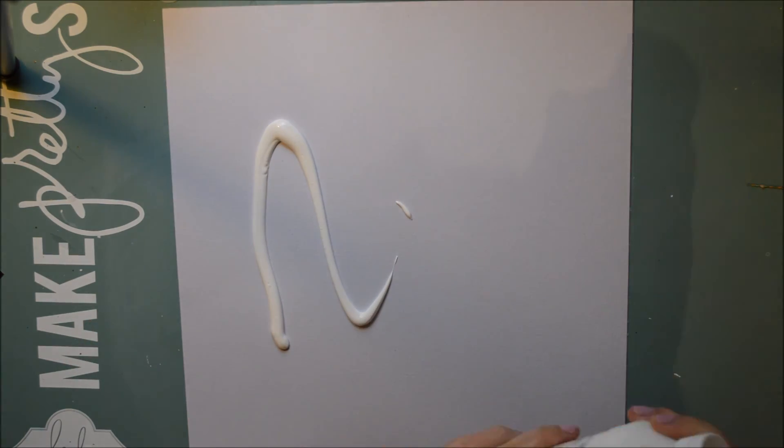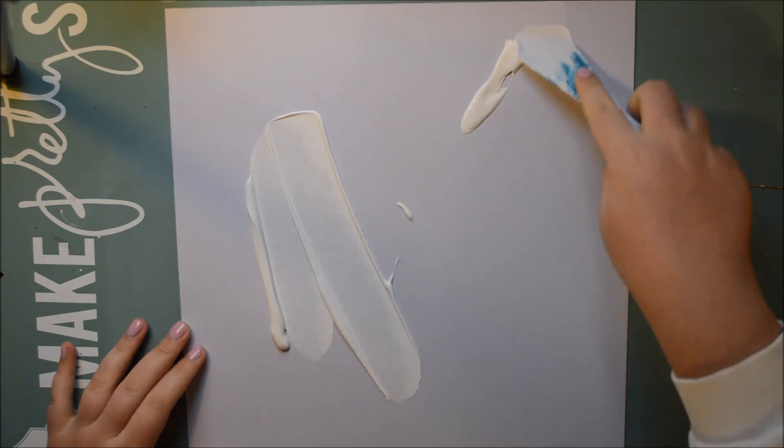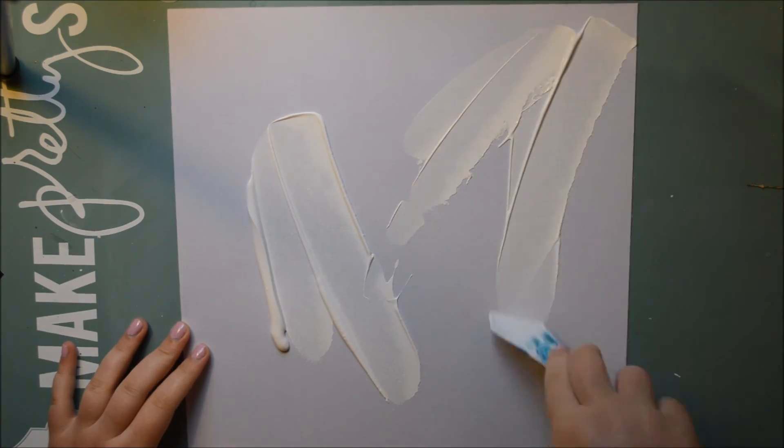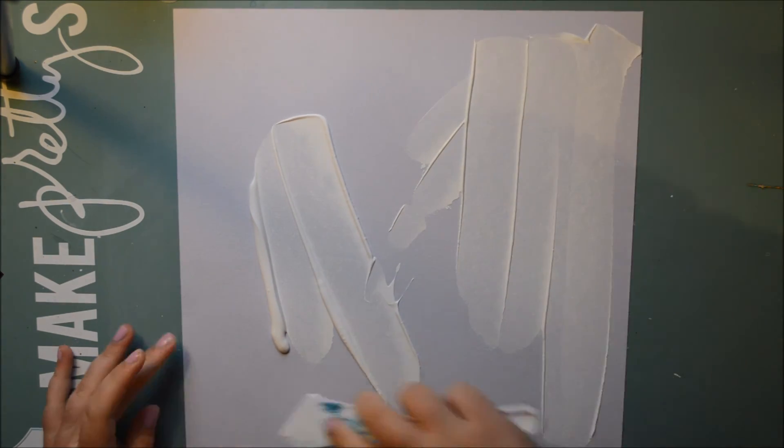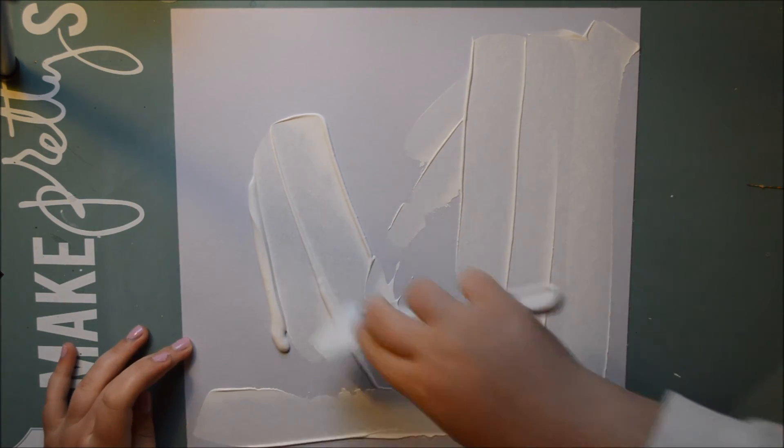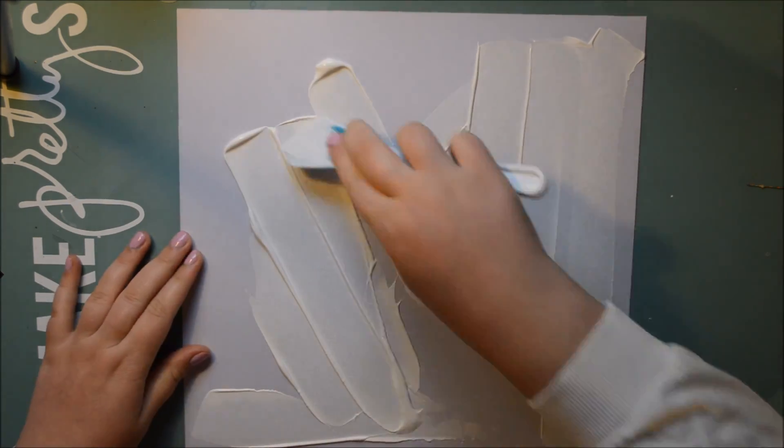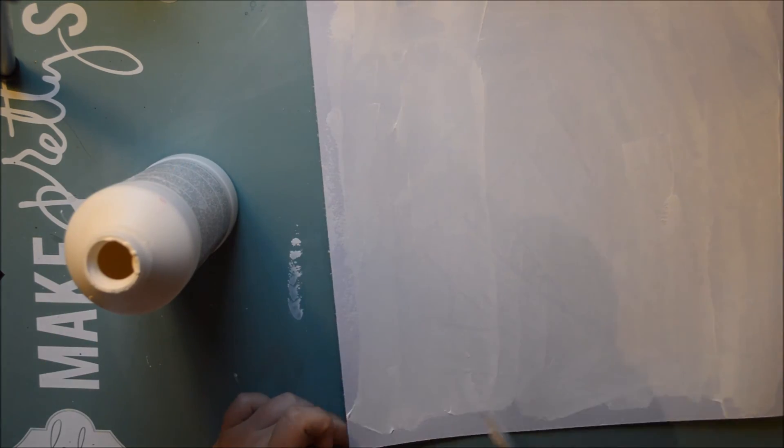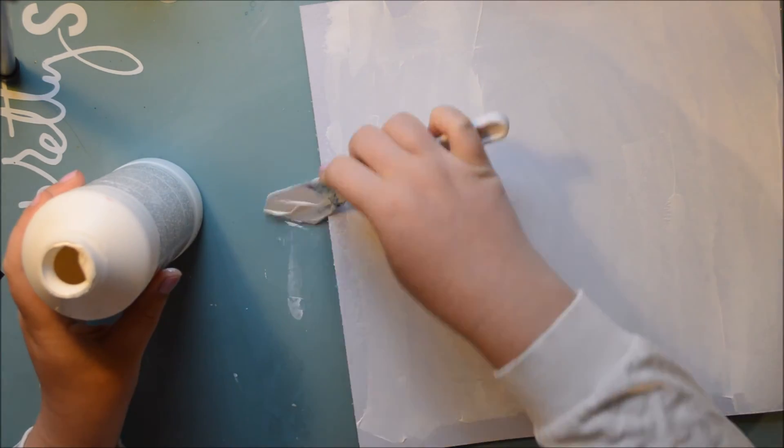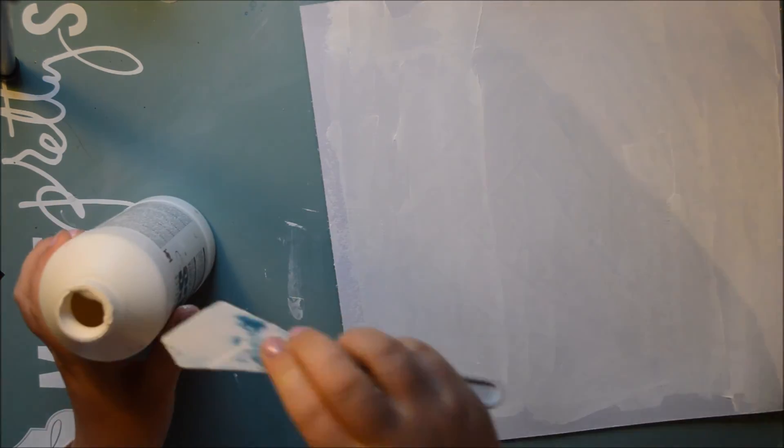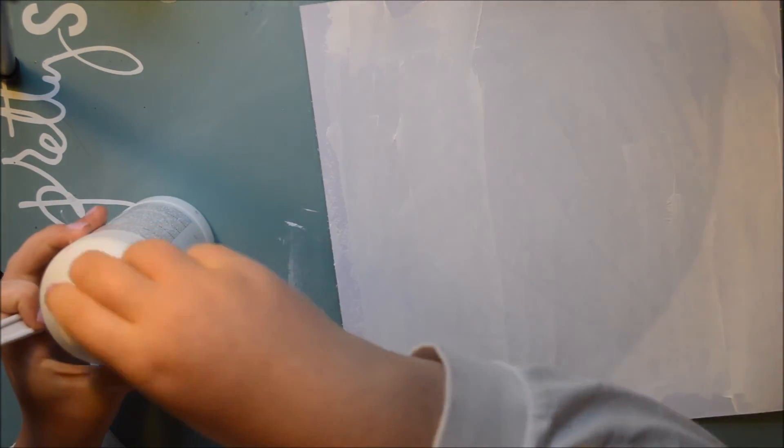And I'm going to start with, prime it with gesso. And that just to keep it good, to let the color keep a bit better. So, doing that, I'm going to let it dry before we go to a new step.